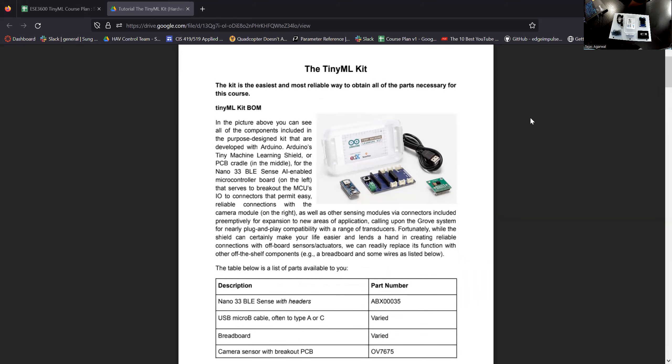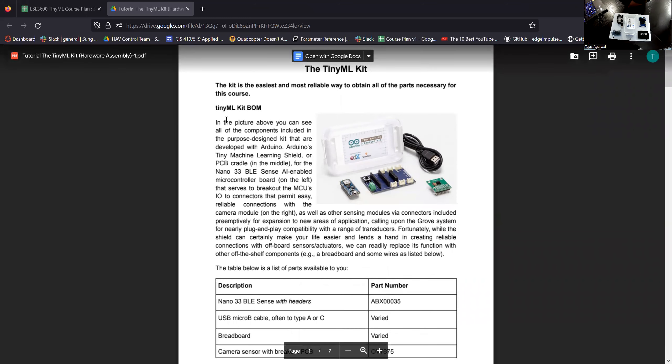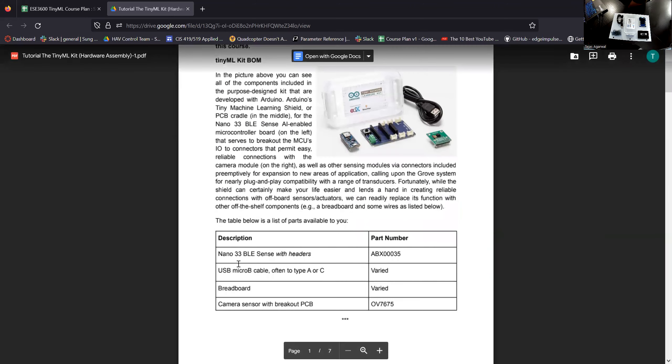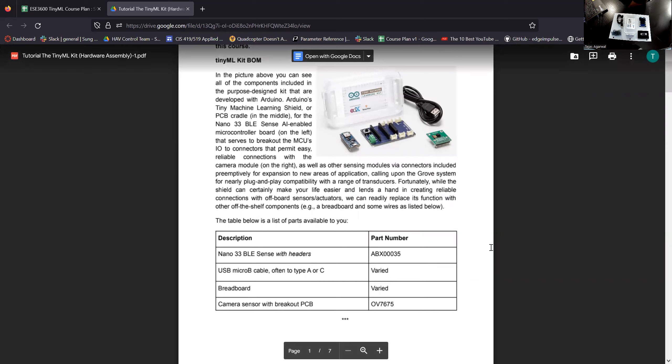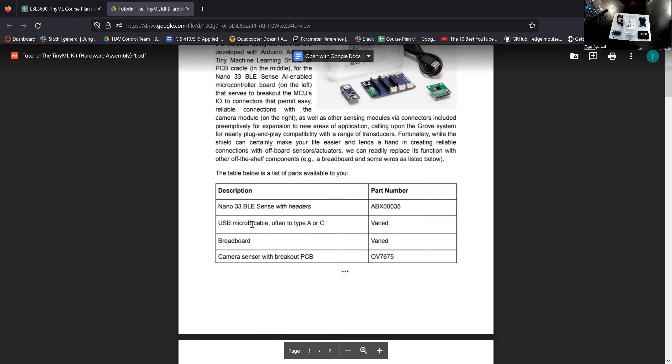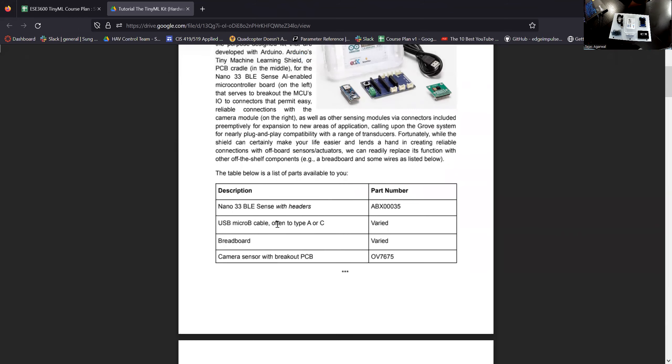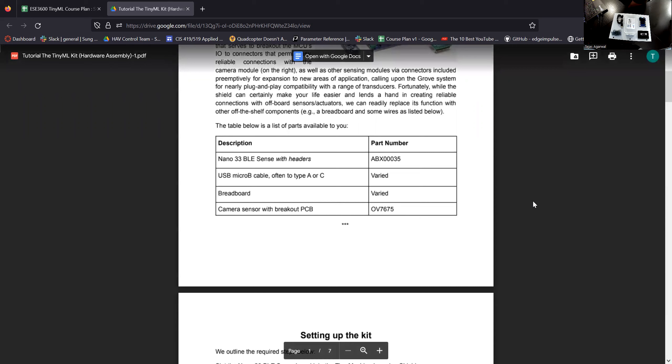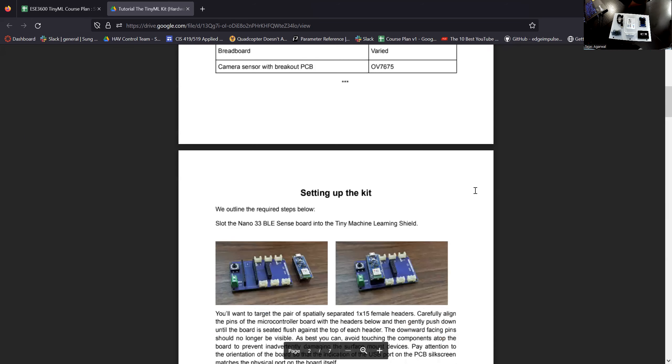You will be introduced to this document. It has some description of the kit that we're going to provide to you and the four major components: the Arduino Nano 33 BLE, the USB micro B cable to connect the Arduino to your system, a breadboard, and a camera sensor with the breakout PCB, which is the OV7675 module.